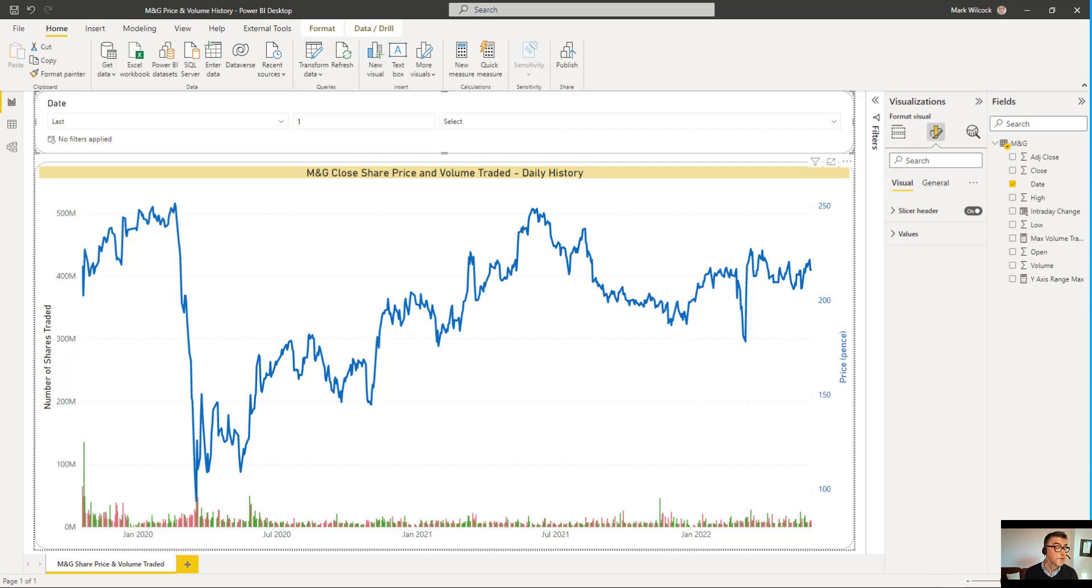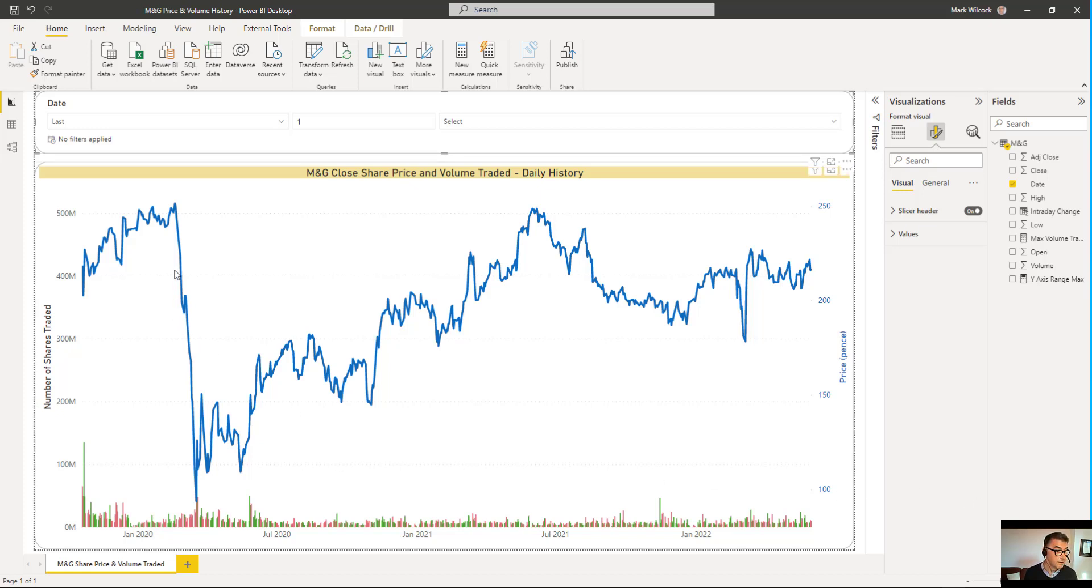Hi, this is a chart that we're going to build over the next few minutes. It's a fairly typical chart in finance. It shows the price of a large public company in the UK, in this case, M&G, an asset manager.